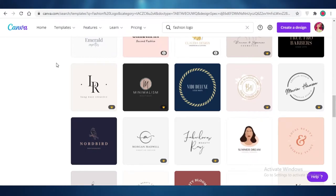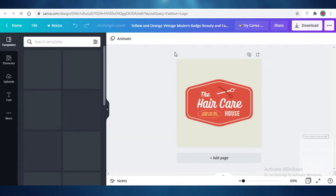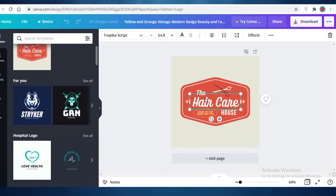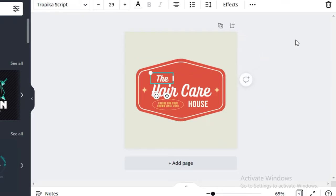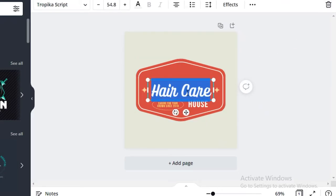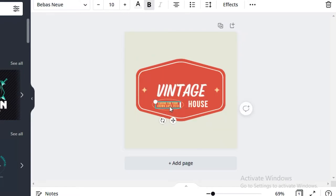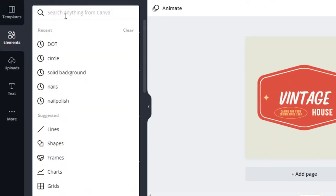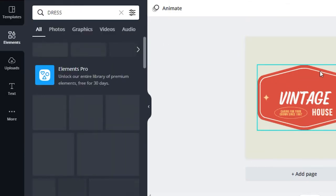I found a cute, vintage-looking logo that I find pretty appealing, and I'm going to orient my brand around it. You can start from a template or from scratch — I'm going to change the text. I'll delete the existing text and add my brand name: 'Vintage,' with 'caring for you since 1997.' I'll keep it as 'Vintage House.'